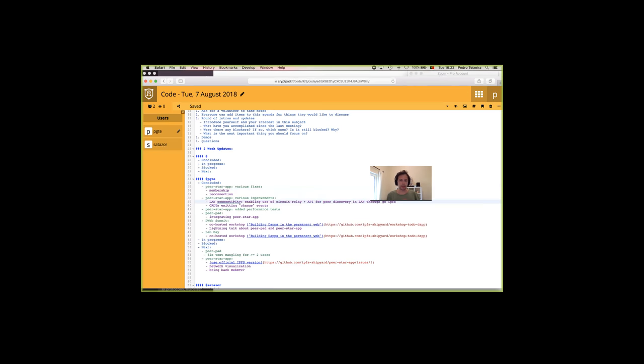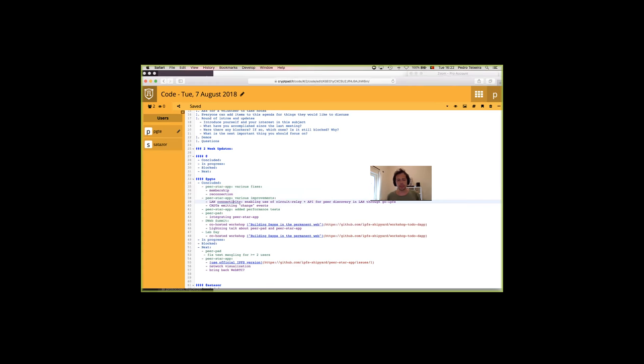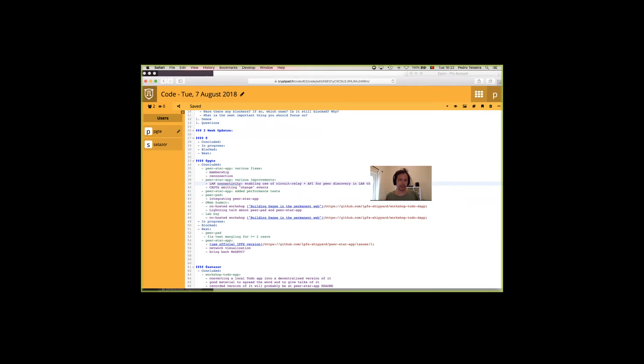And then, we would also use that peer to discover new peers. And then connect through circuit relay to those peers that we found that belonged to the app that we were building. In our case, PeerPads or the TodoMVC app or another app that was being deployed on the local network of the Decentralized Web Summit. So a lot of kicking the tires, a lot of fixing and this part of LAN connectivity. Also, new features like CRDT is emitting a change event that specified where the change occurred.